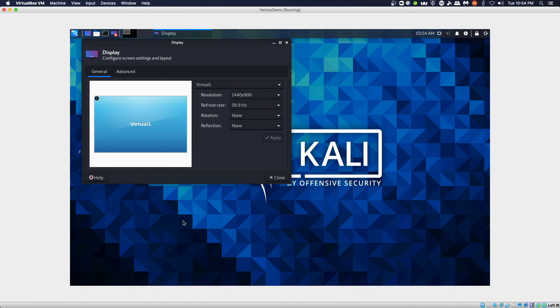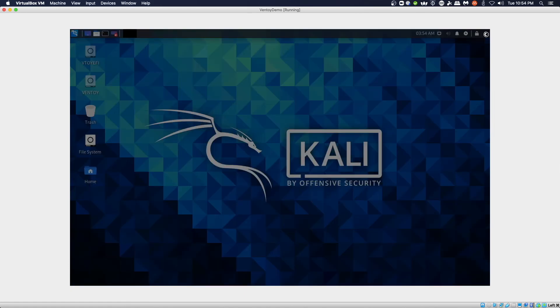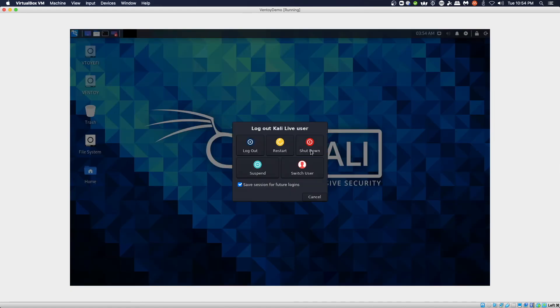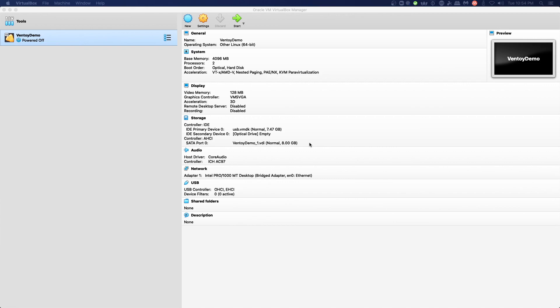So there we have Kali Linux running. This was a demonstration of Ventoy and we have confirmed that the USB stick works, booting it up in VirtualBox. That's going to wrap up this video. If you liked the video and got something out of it, please take a moment to like and subscribe if you haven't done so already.